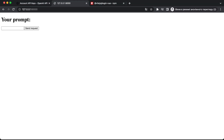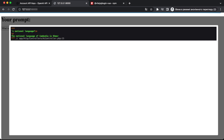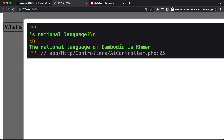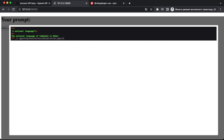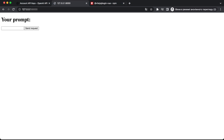After restarting the server, let's try making a request again — 'What is Cambodia?' — and click Send Request. This time we get a response from the OpenAI API in the debug output. The model responded about the official language of Cambodia — Khmer — which is correct. We could also save these conversations to the database if desired.